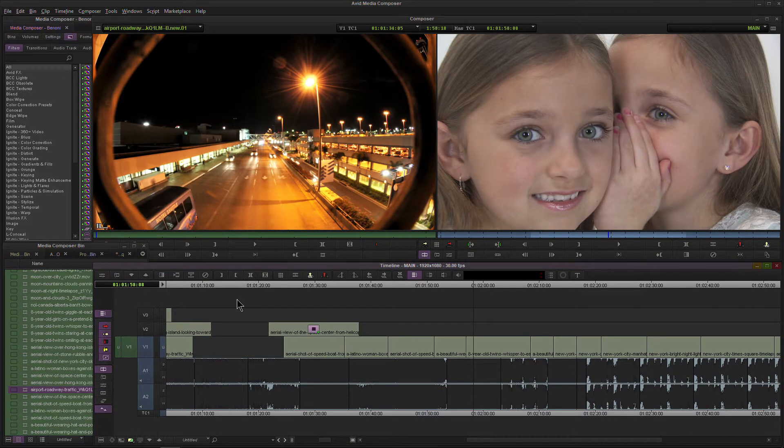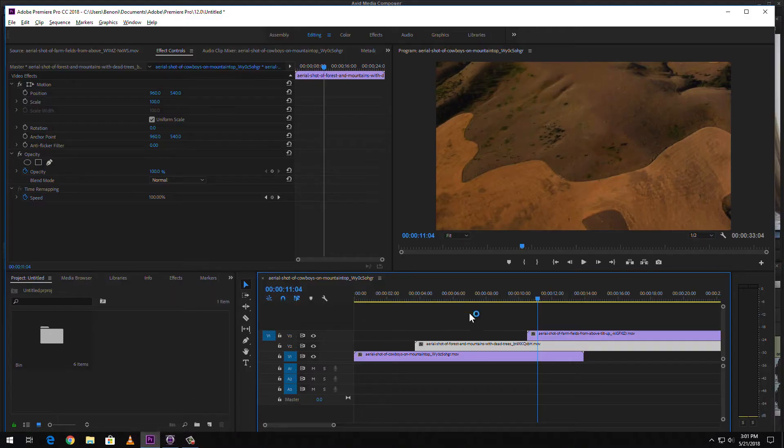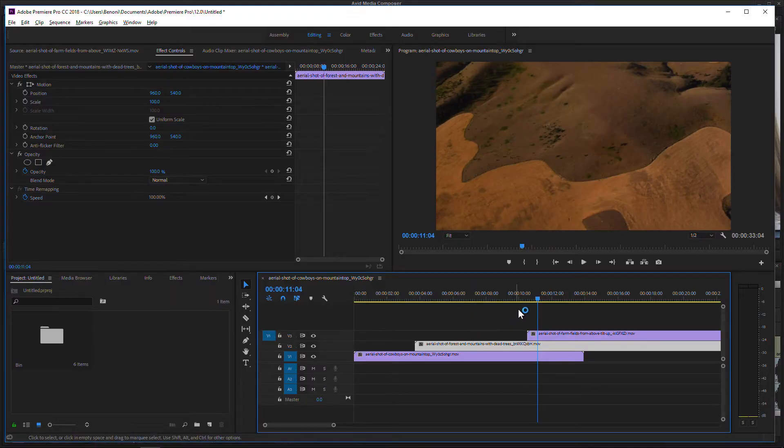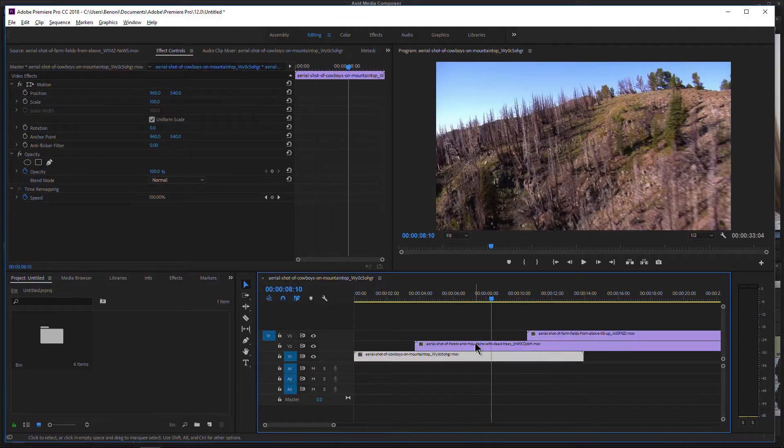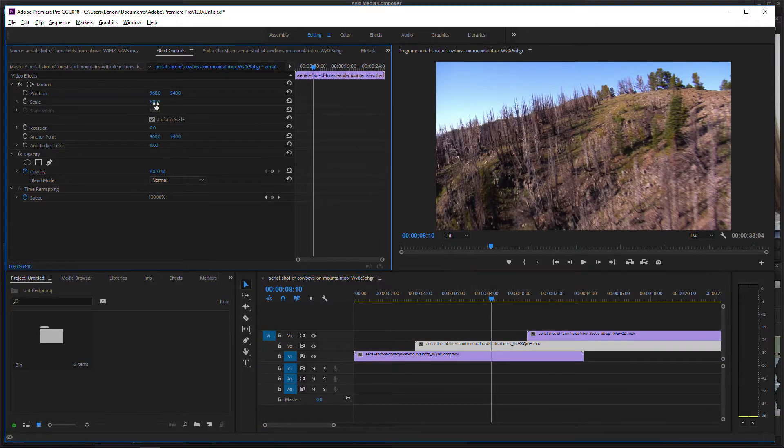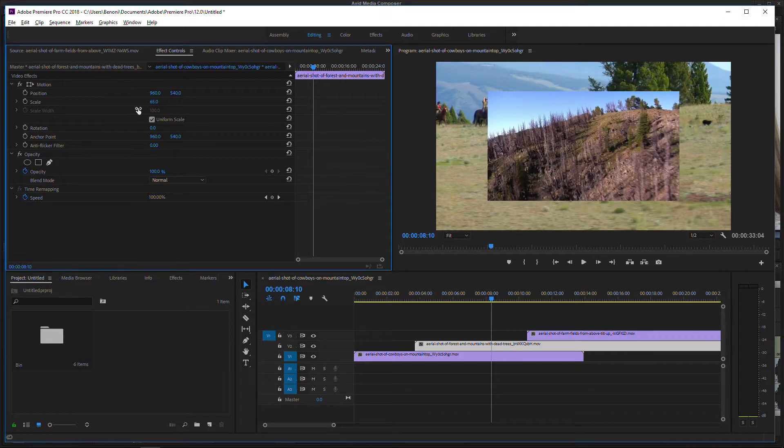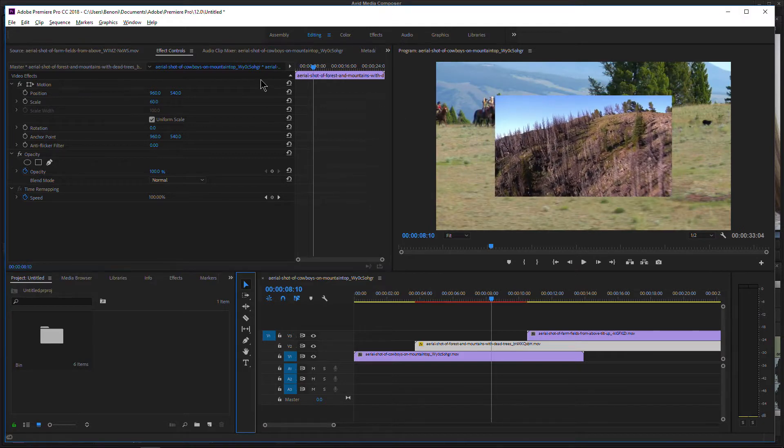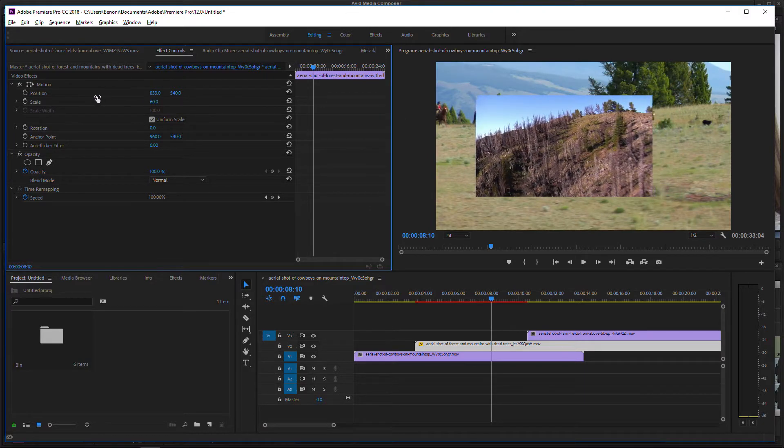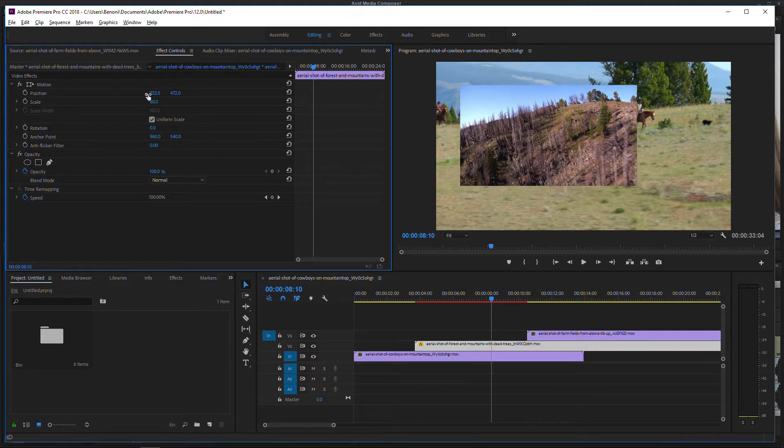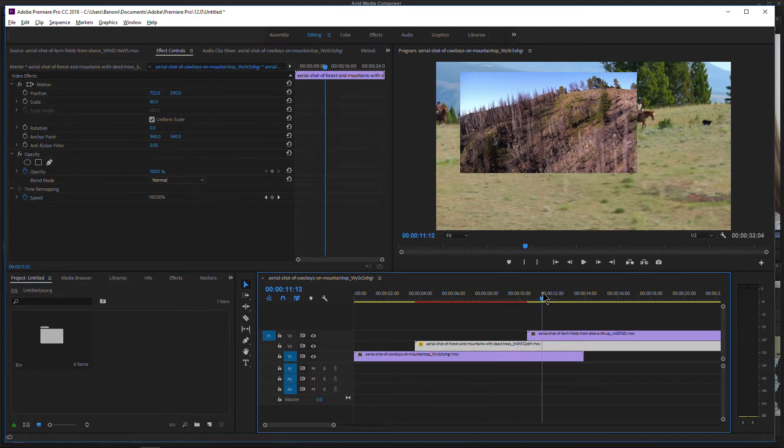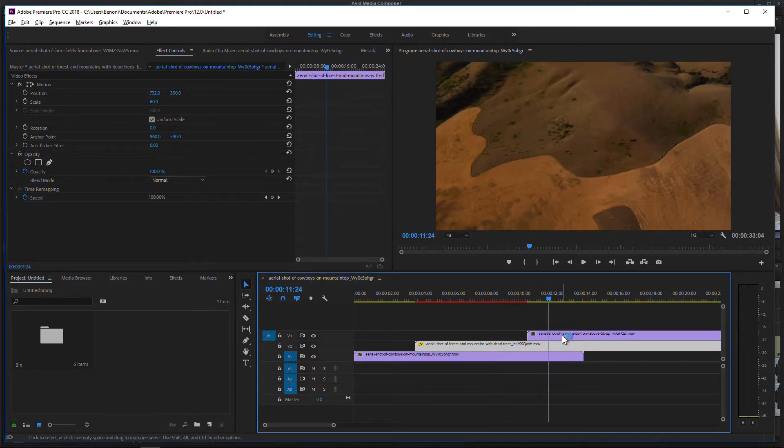So for example, if we head over to Premiere Pro. Here we have some clips on the timeline there. And whenever we select a clip, I have immediate access to say scaling, I can scale that down. We can of course move things around, make a quick composite of these two clips here, or maybe three clips here.